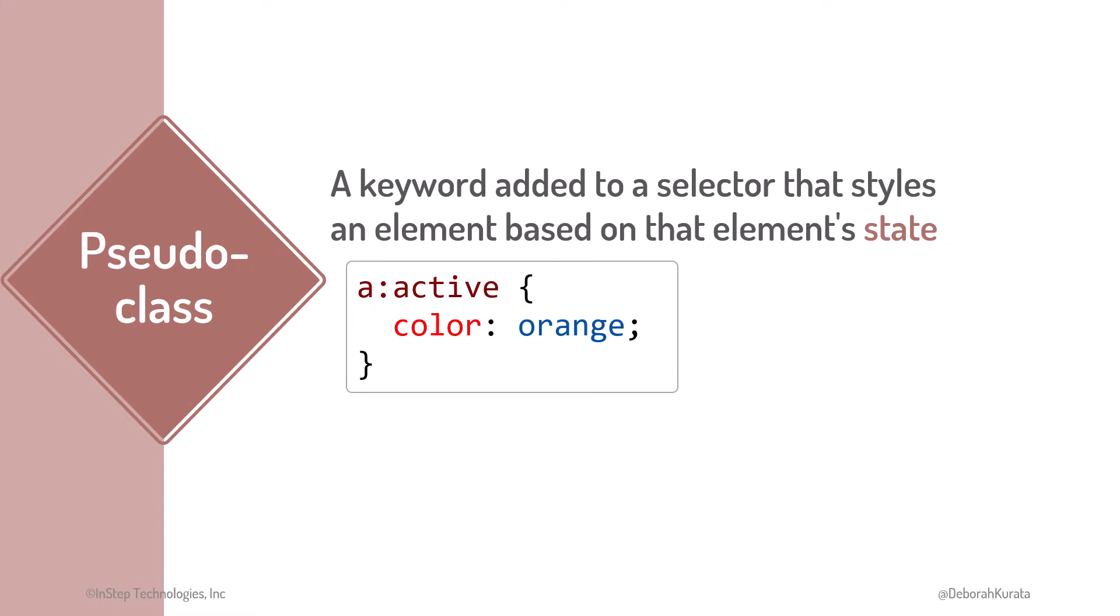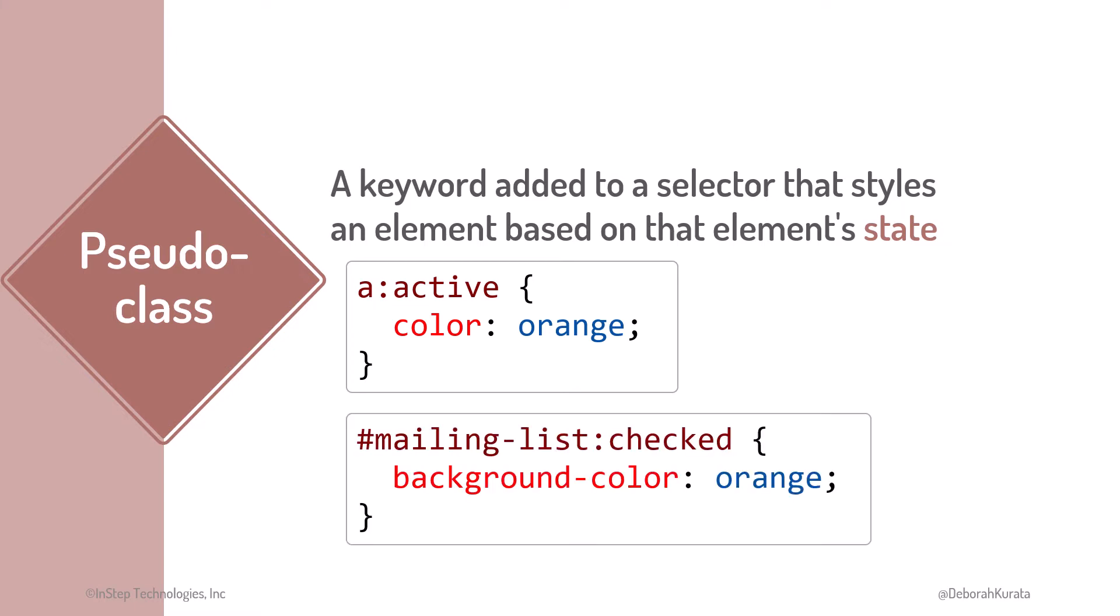For example, a colon active adds the active pseudoclass to the anchor tag, so we can style the anchor when it's in its active state. As another example, here we use an ID selector and a pseudoclass to style this checkbox's check state.